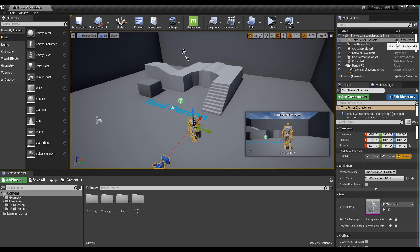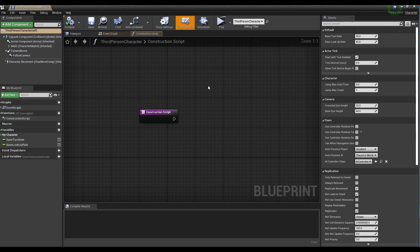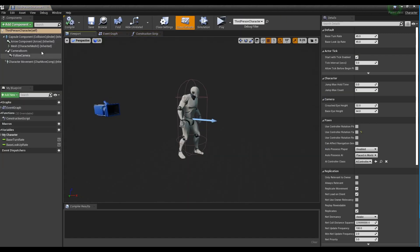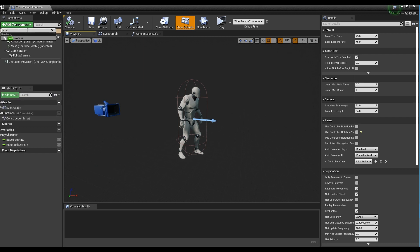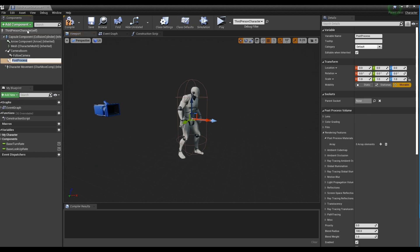First, click the character blueprint to open the window. Next, click the Add Component button to create a post-process.